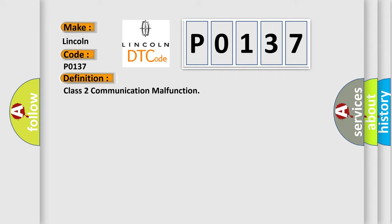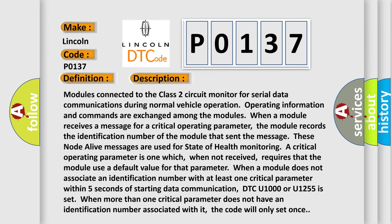And now this is a short description of this DTC code. Modules connected to the Class 2 circuit monitor for serial data communications during normal vehicle operation. Operating information and commands are exchanged among the modules. When a module receives a message for a critical operating parameter, the module records the identification number of the module that sent the message.